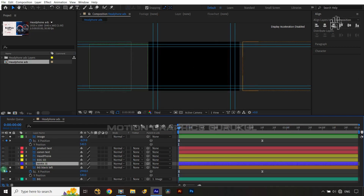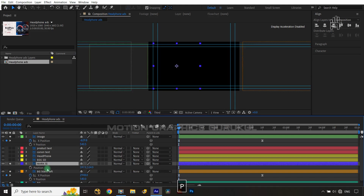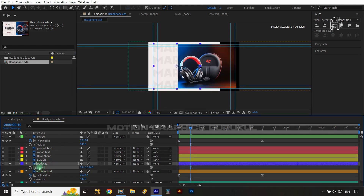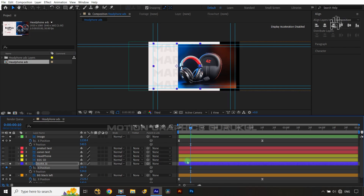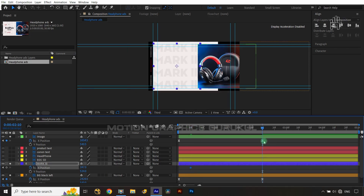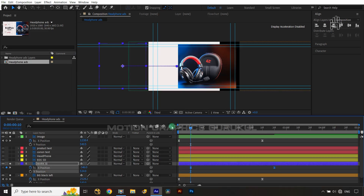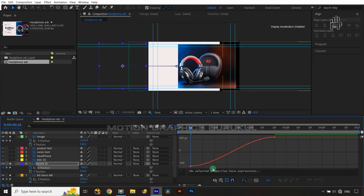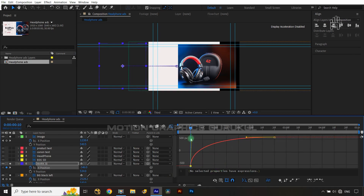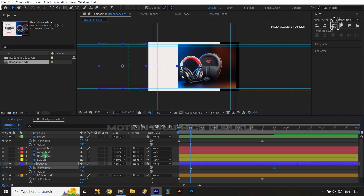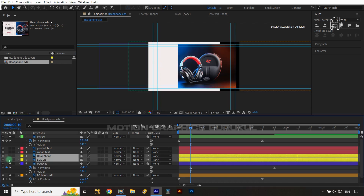Now animate the second text layer. Solo it, open position, separate the dimension, then jump 10 frames ahead and set an X keyframe. Move a few frames forward and set another keyframe. On the first keyframe, drag the text out to the left holding Shift. Select the keys, press F9, jump into the Graph Editor, select only the X-axis, and shape the tangent curve.